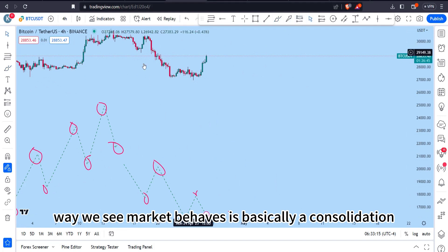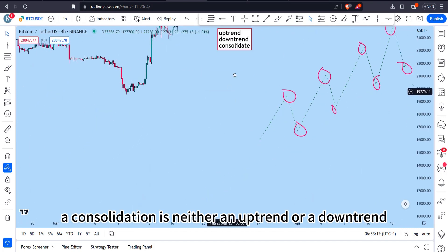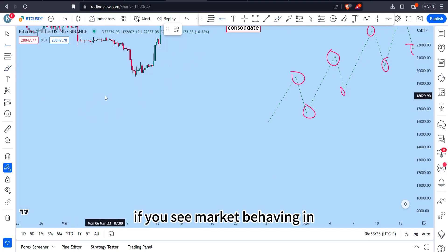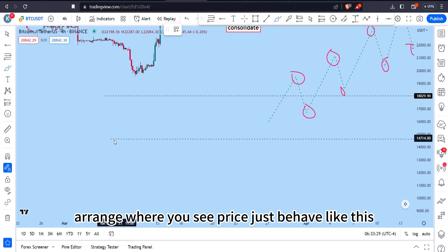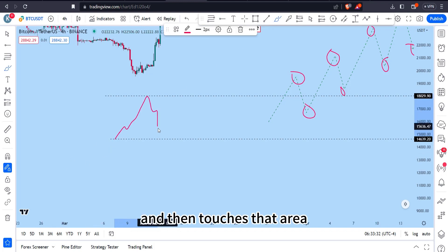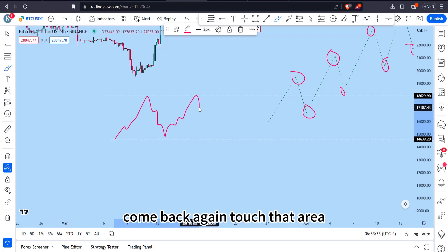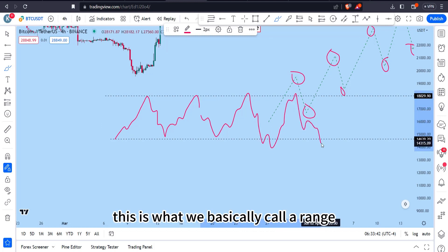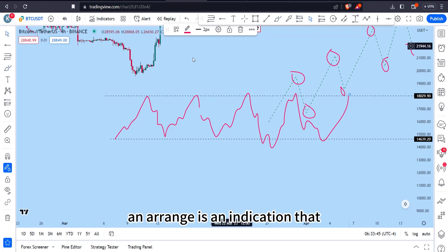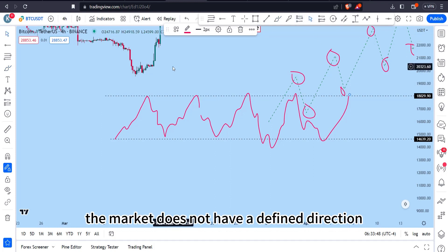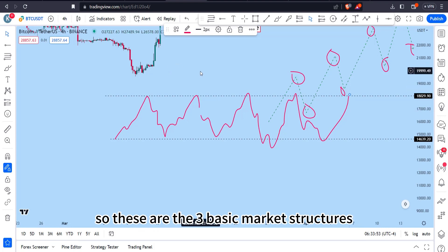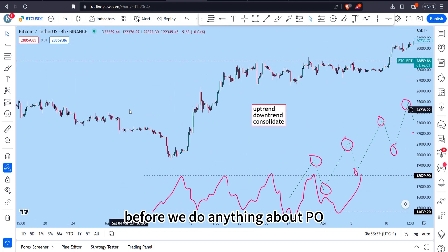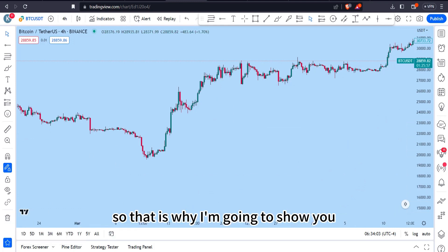The third market behavior is consolidation. A consolidation is neither an uptrend nor a downtrend — it is bounded between two areas. When you see price just bouncing between a range, touching one area, coming back, touching the other area, and repeating, that is what we call a range. A range indicates that the market does not have a defined direction. These are the three basic market structures you must understand before trading pure price action.